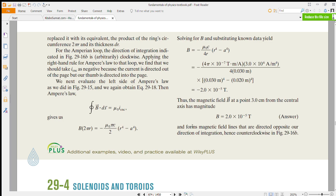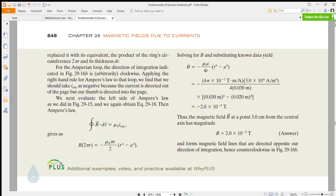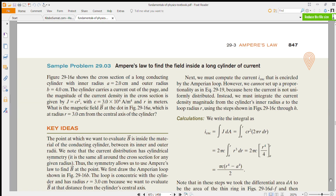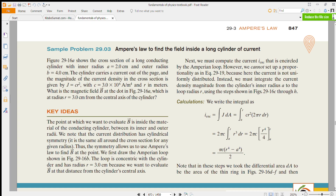This type of question is example number 29. If you don't understand it, feel free to email or comment with your questions. This is on page 848 of Fundamentals of Physics. You can read the full question there.